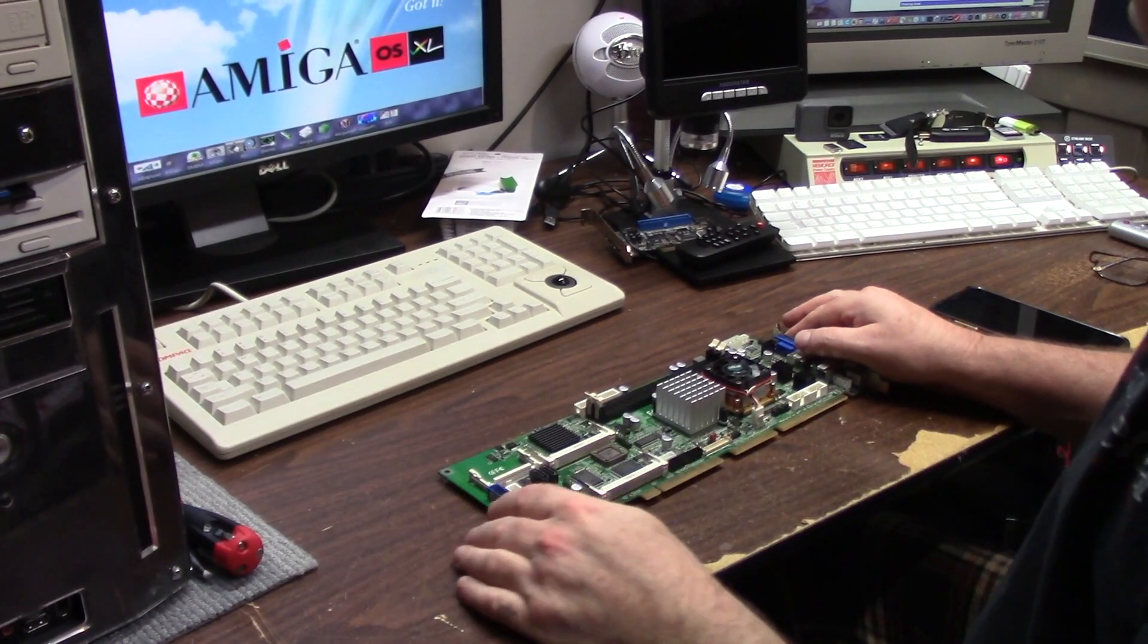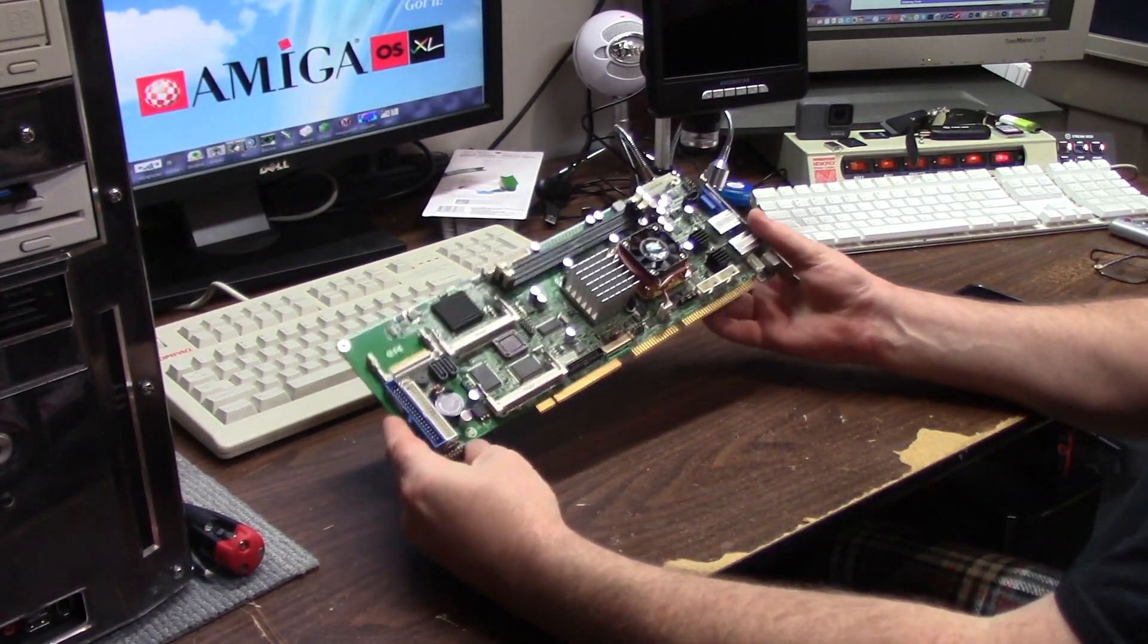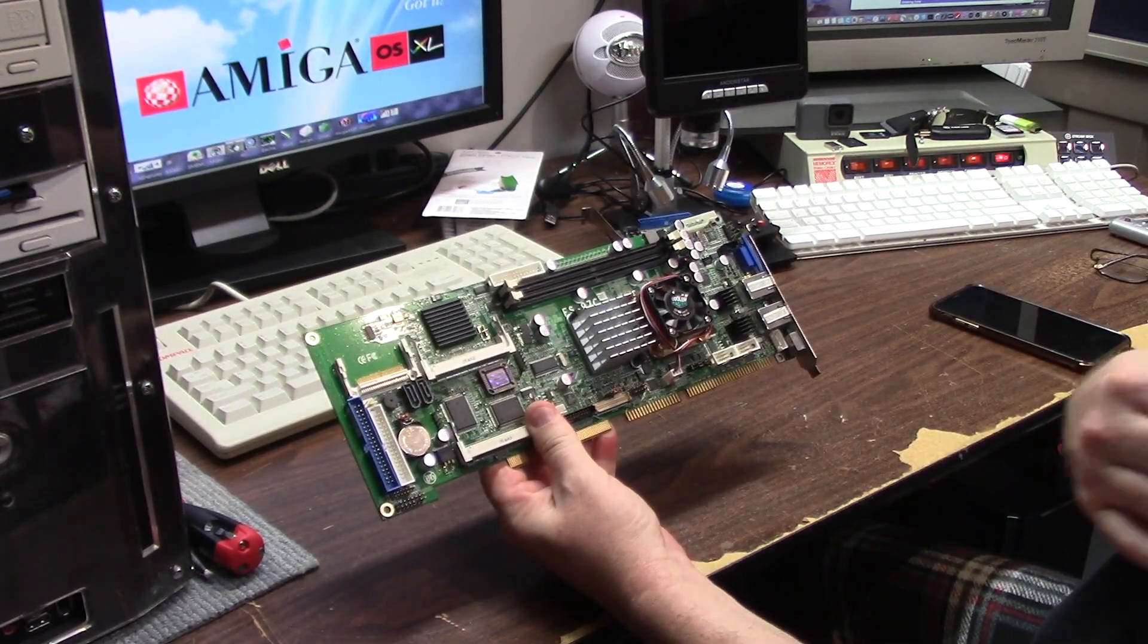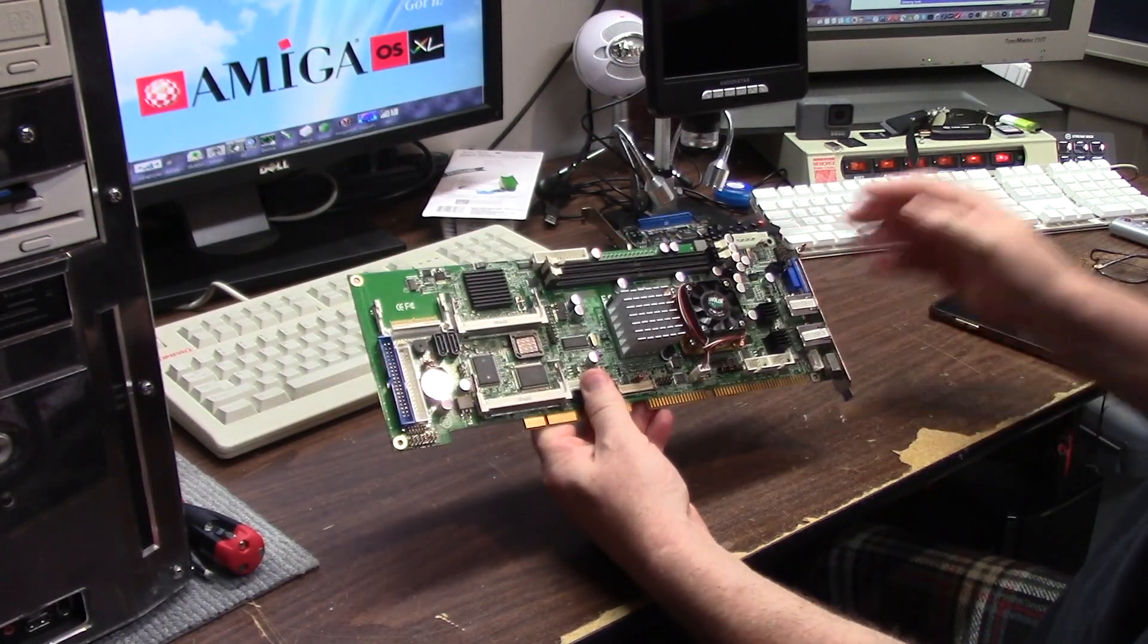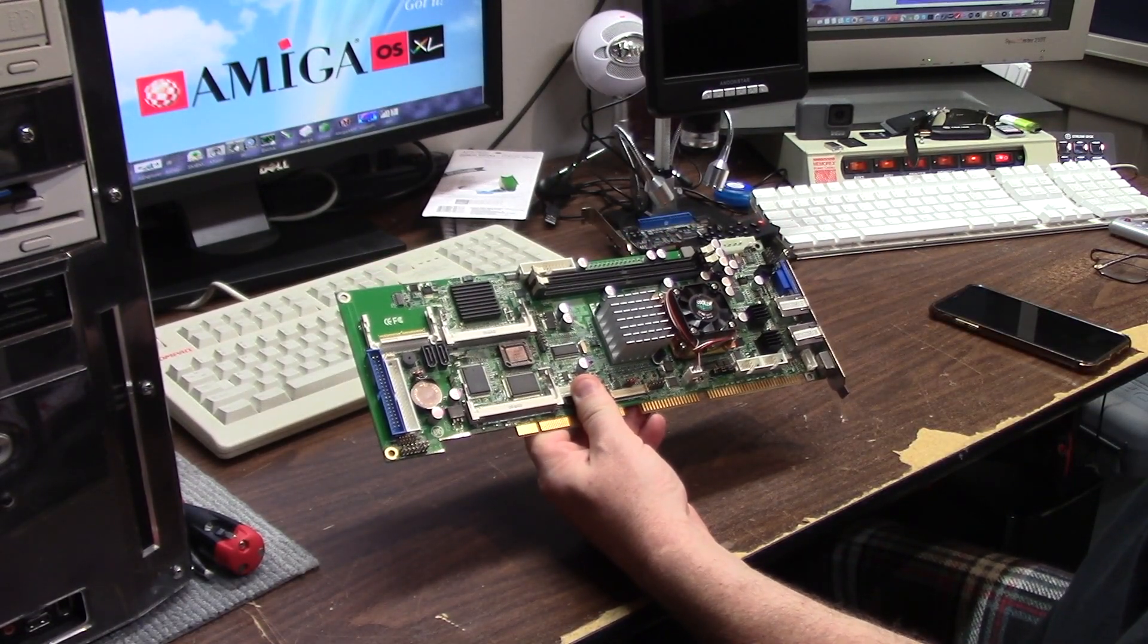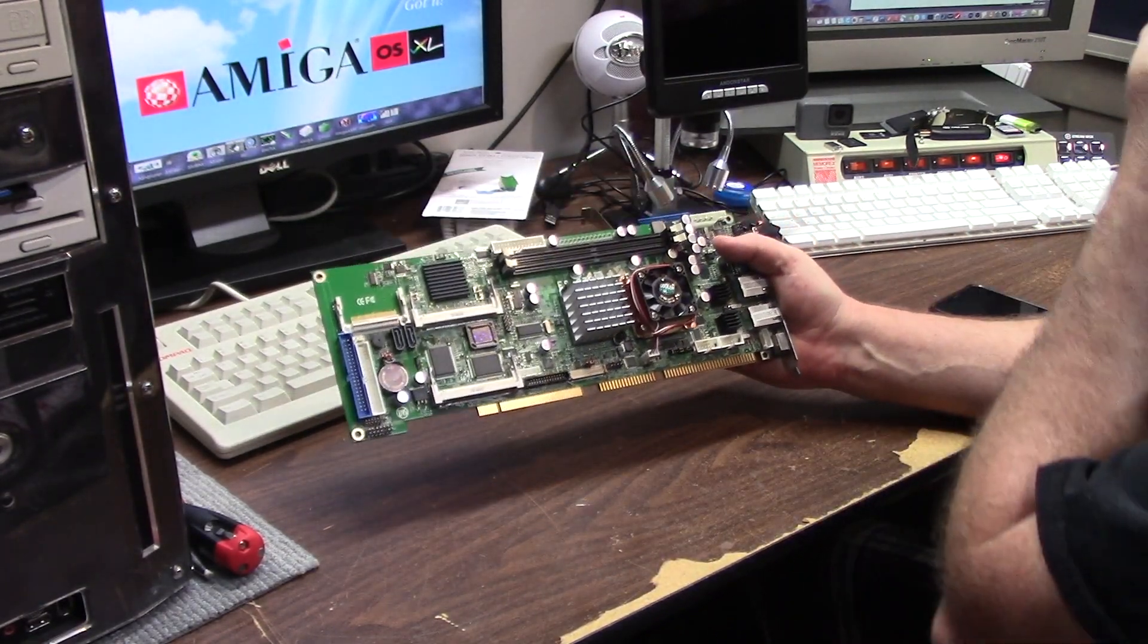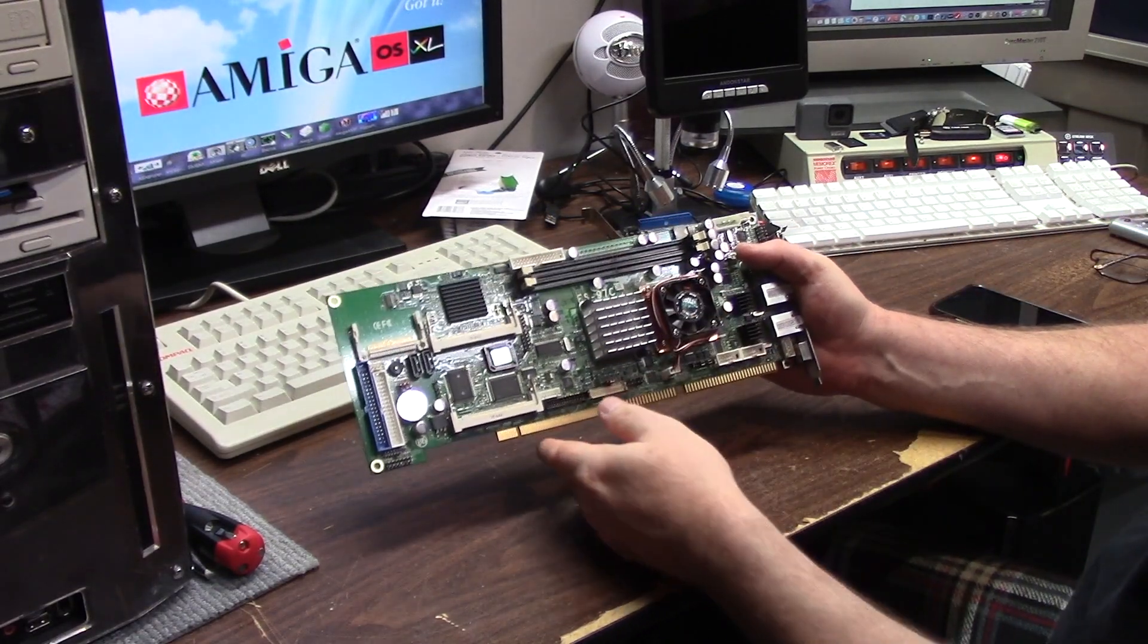Hey guys, once again this is Chris and this time I'm going to be doing a quick review before I install of this. If you don't know what this is, this is called an SBC, a single board computer. This one is manufactured by a company called Comwell, it's a Taiwan I think.